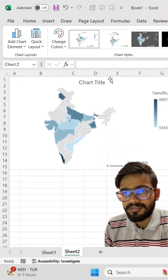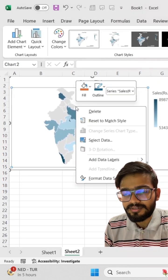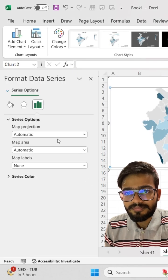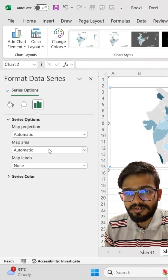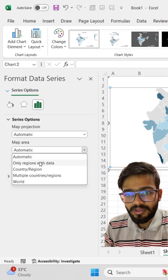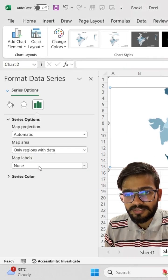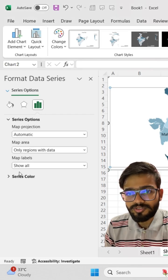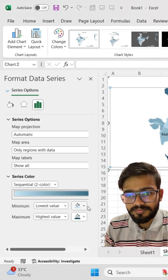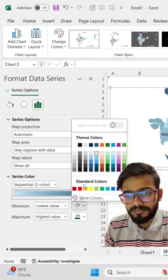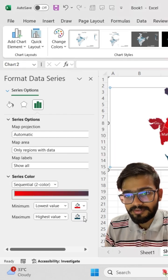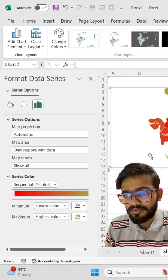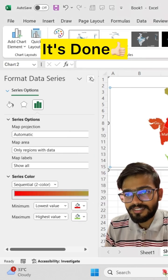Now do some formatting. Just right-click here and go to Format Data Series. Select map area only, regions with data, and map labels show all. Now change the color of the series that you want. I am selecting red for the lowest value and green for the highest value, and it's done.